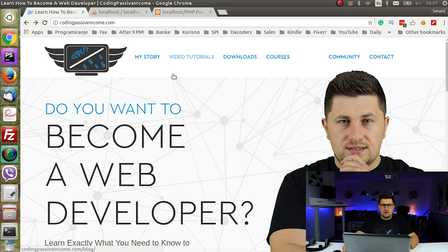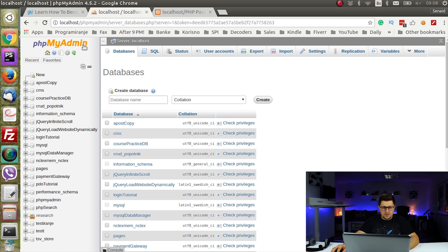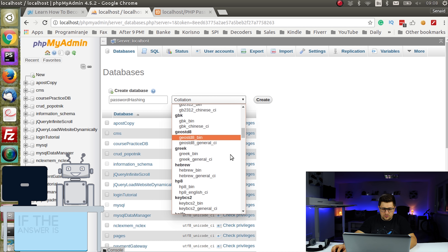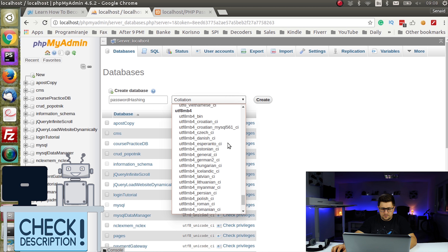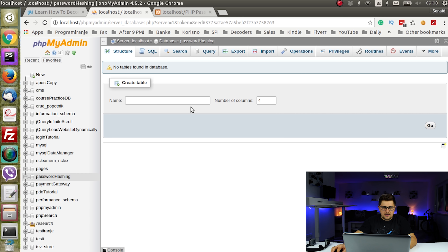In order to show you how to create PHP password hashes, the first thing we need to do is create a database where we are going to store those hashes. So I will open my phpMyAdmin, create a new database using UTF-8, and hit create.